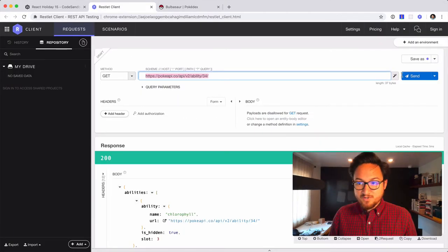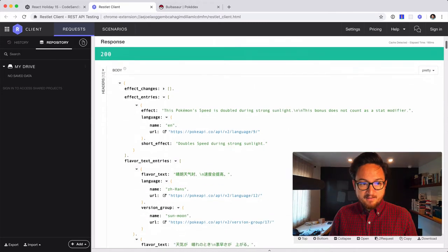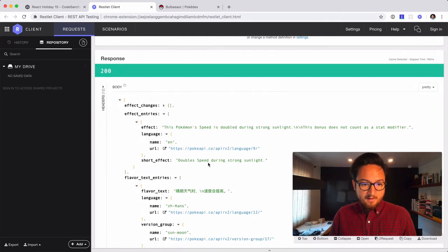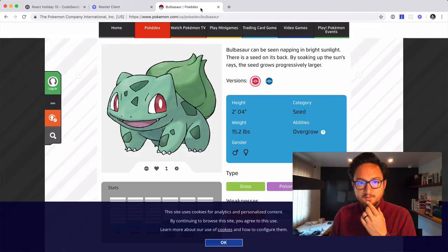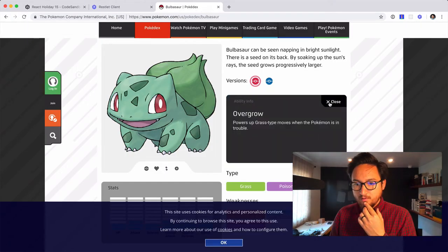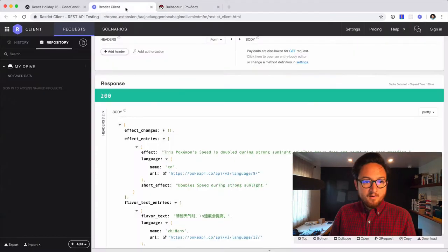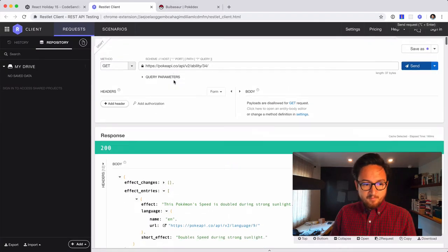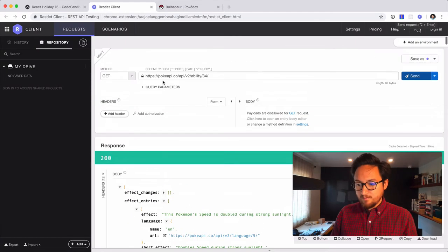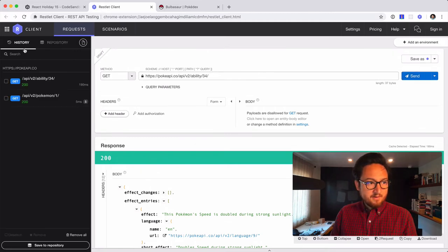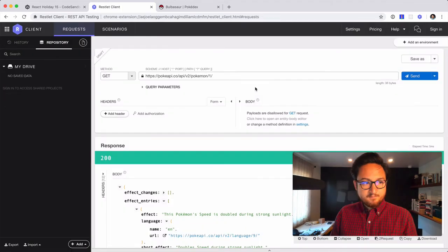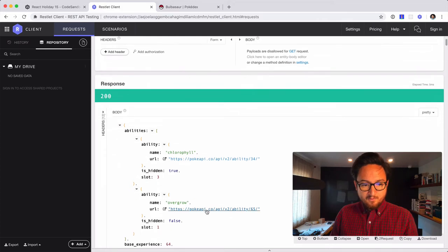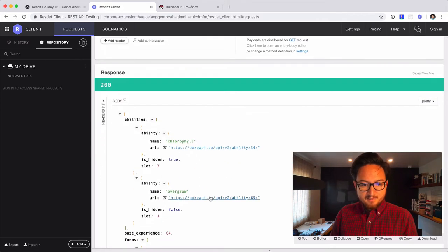So I can check that out. And see that this is information about chlorophyll, I think. Yeah. So ability 34, this Pokemon seed is double. Wait, let's see. So overgrow power up grass type moves when Pokemon is in trouble. So wait, let's go. Is there a way to go back easily? History. Okay, cool. Continue. So let's see if this text matches what we expected.